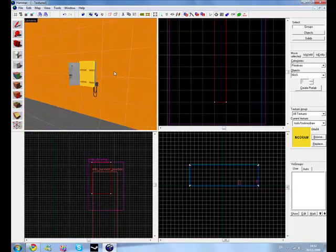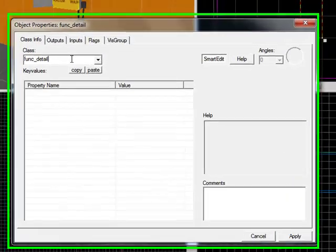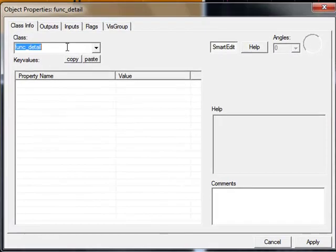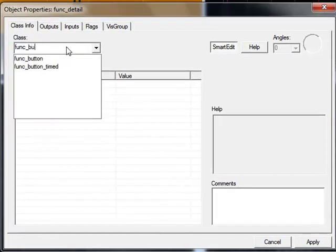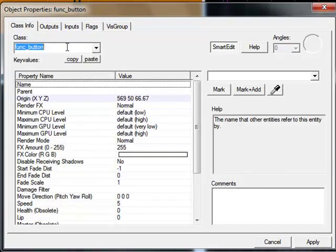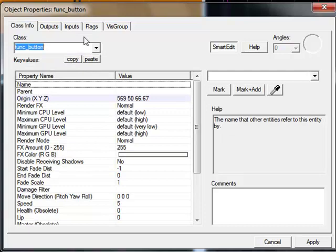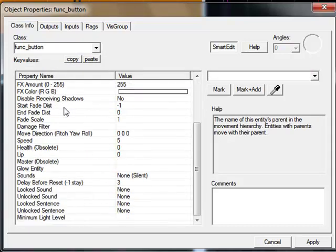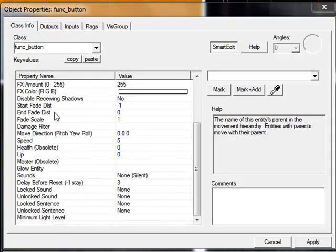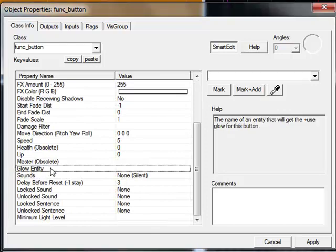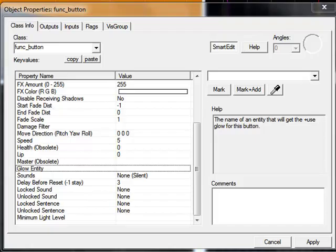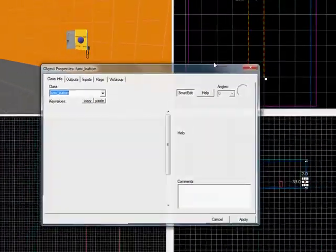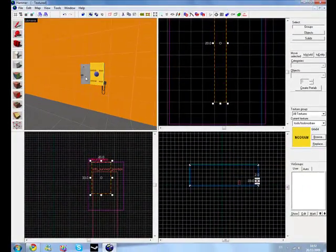So click control T to tie it to entity, and write in func_button. Right, so we need to set up some settings, but if you wanted this to glow, as you can see there's an option here, glow entity, and you need to name this what you've named your prop. So we haven't named our prop yet.